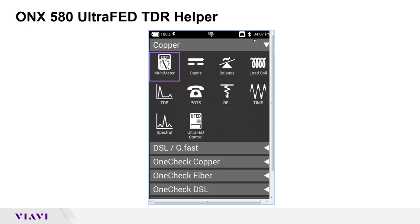Today this is going to be a short video with basic instruction on what we call the TDR helper. That's nothing more than placing the UltraFed on the far end of your loop, going back to your point of access with your ONX, and using it to identify that you really do have that fault bracketed. When enabled, it puts a short and then an open back and forth on your pair — just like having a buddy out there, or someone in the central office shorting the lugs — so you can identify that your fault is bracketed and you can actually see the open and the short as they happen.